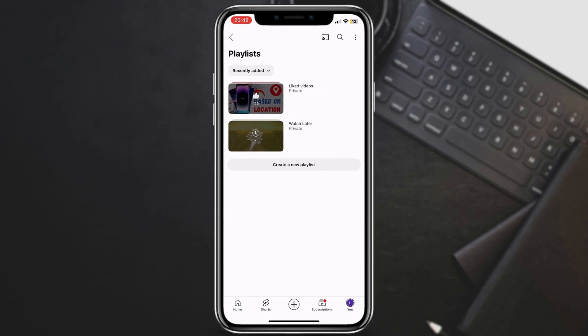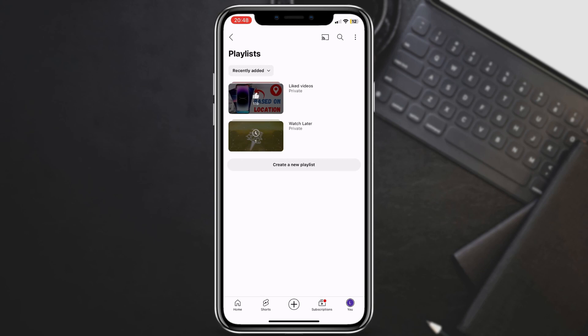In your playlist library, you should find a playlist named liked videos. This playlist contains all the videos you've ever liked on YouTube.